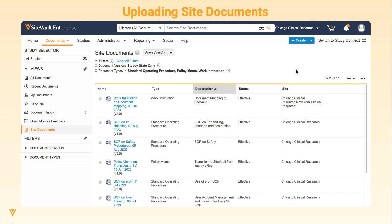SiteVault allows you to manage site-level, non-study-specific documents such as standard operating procedures or SOPs, work instructions, and policy memos.